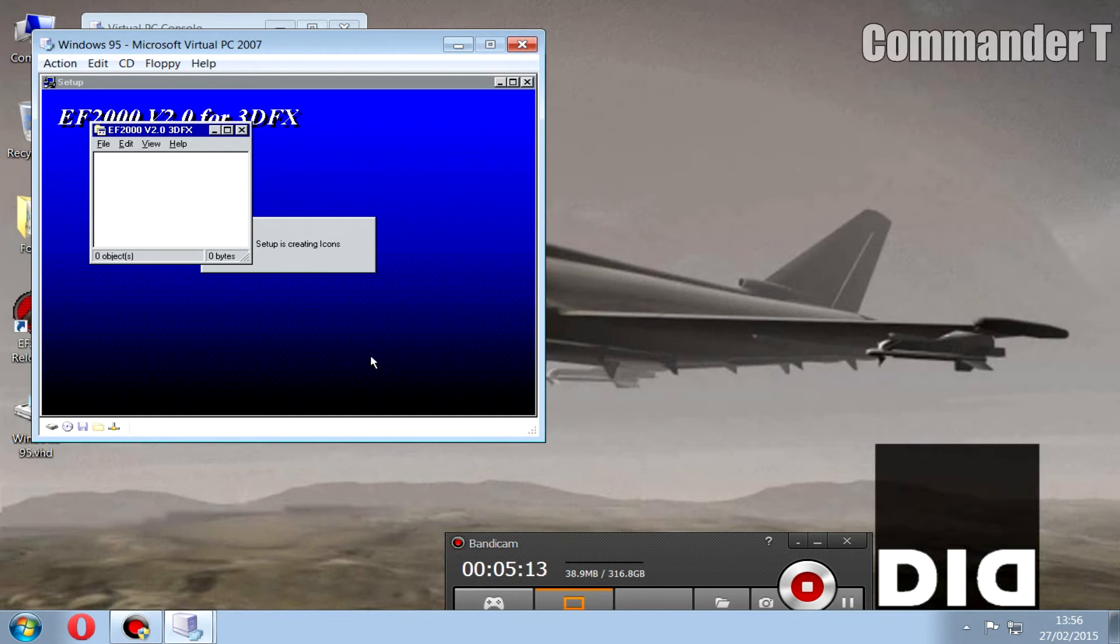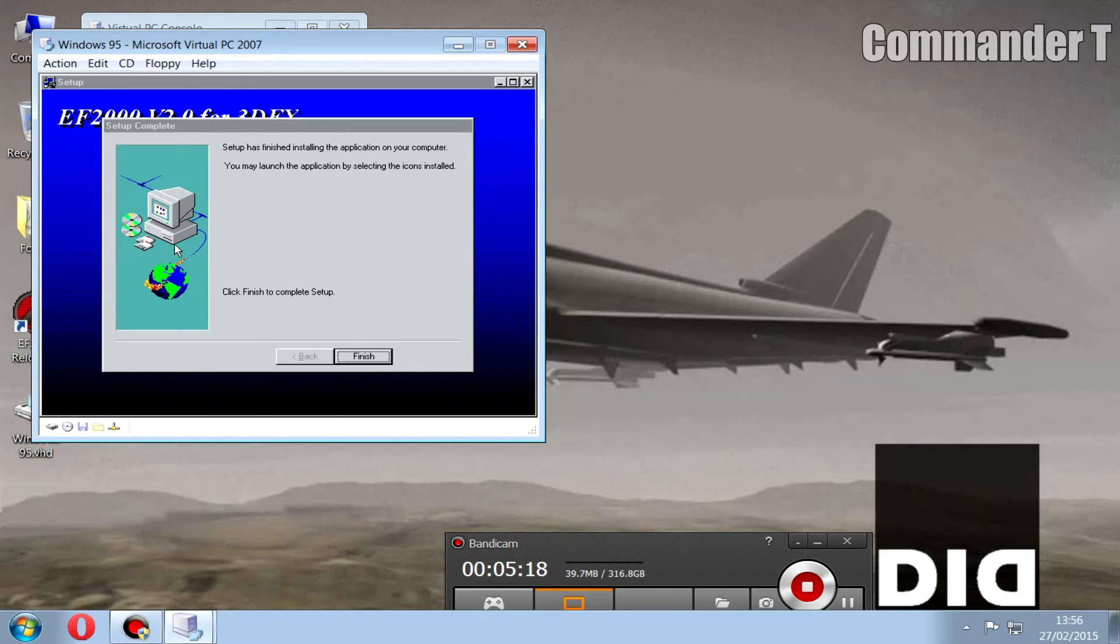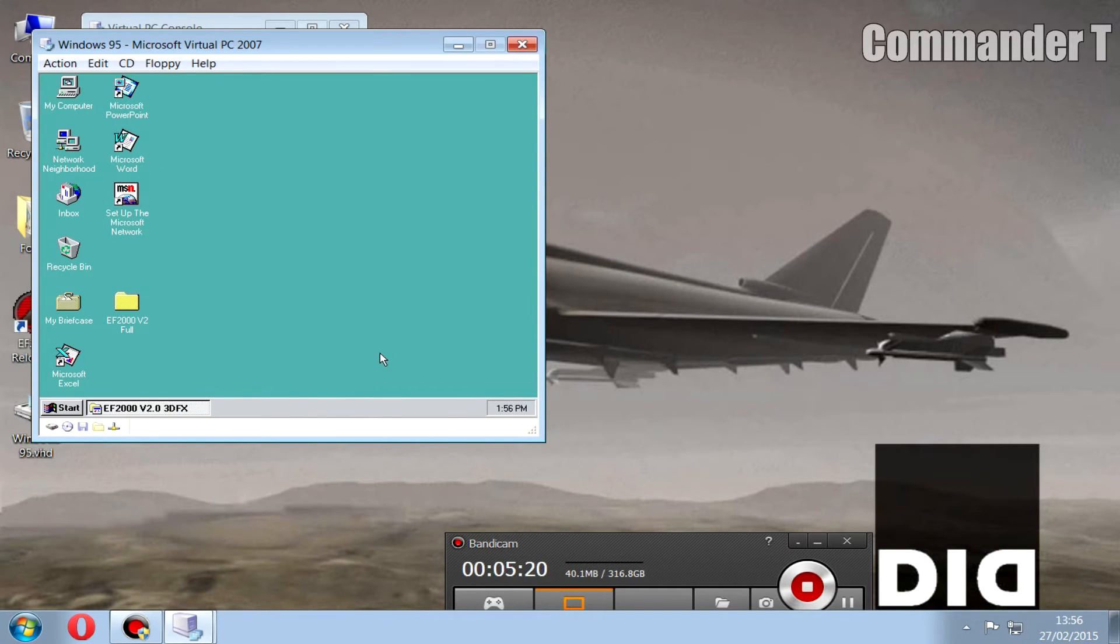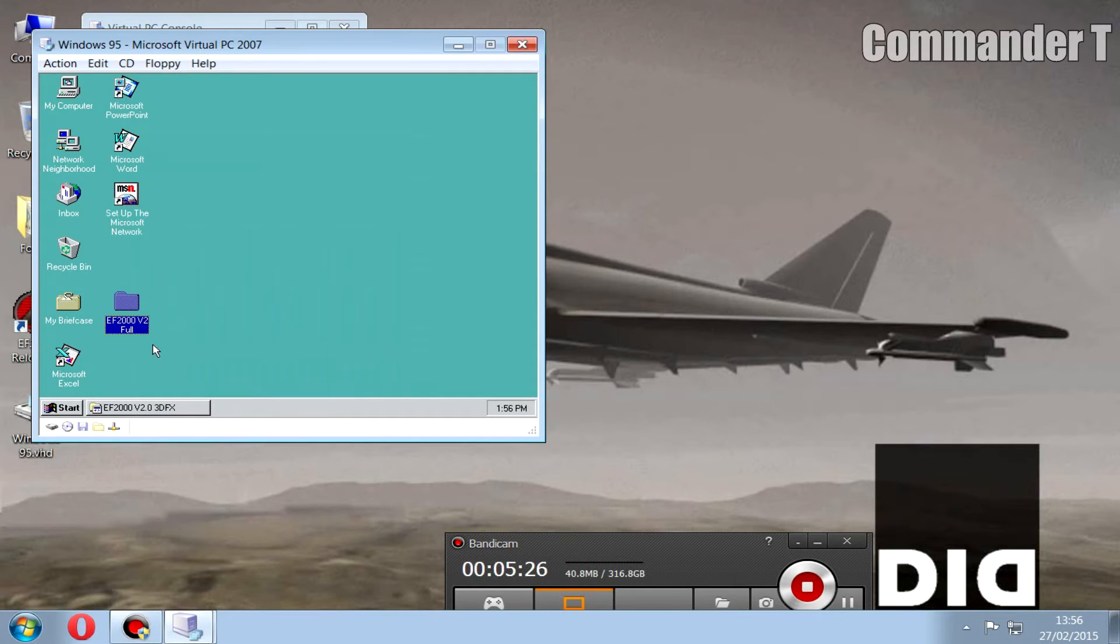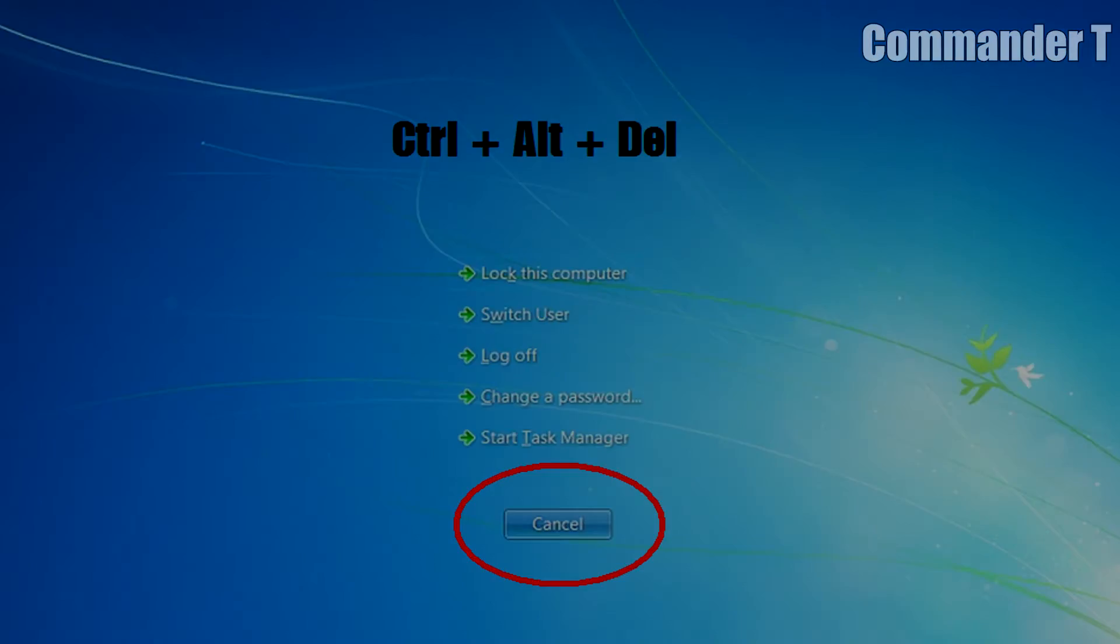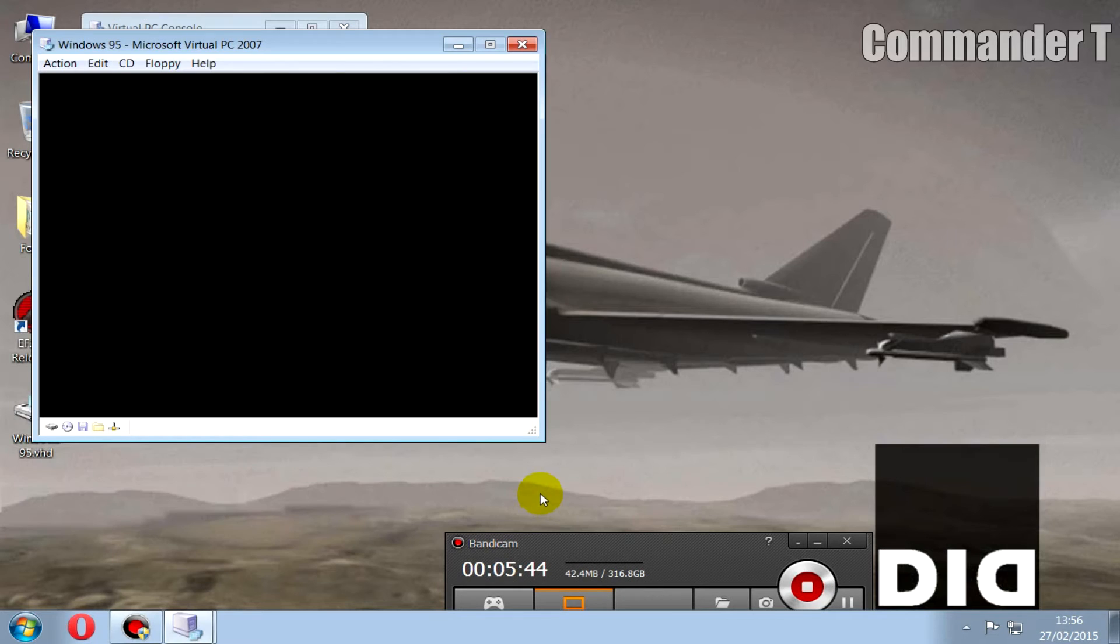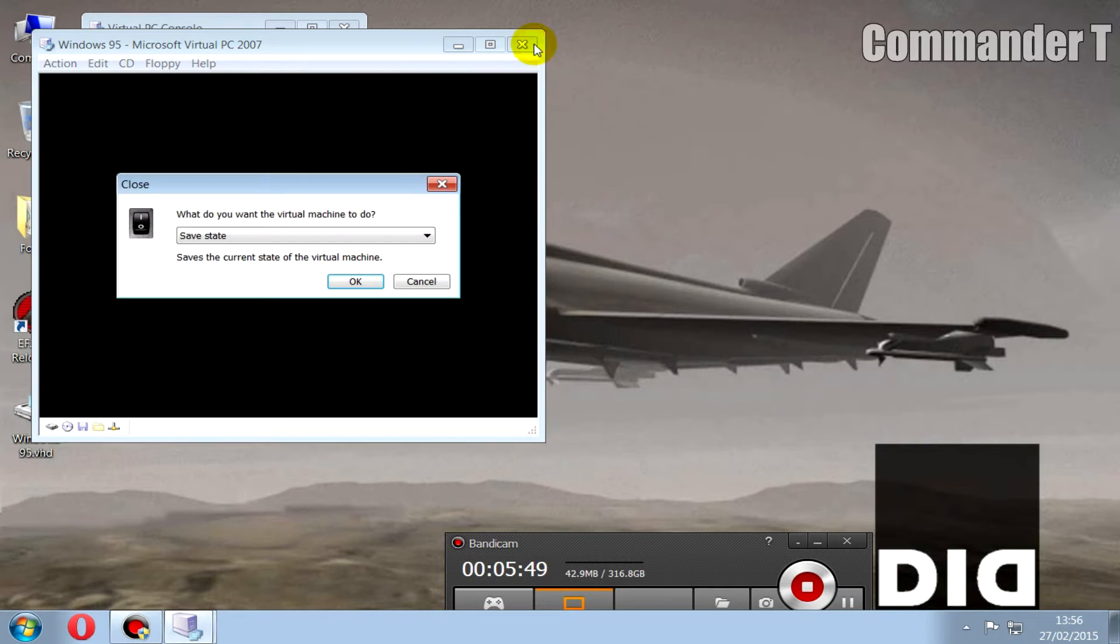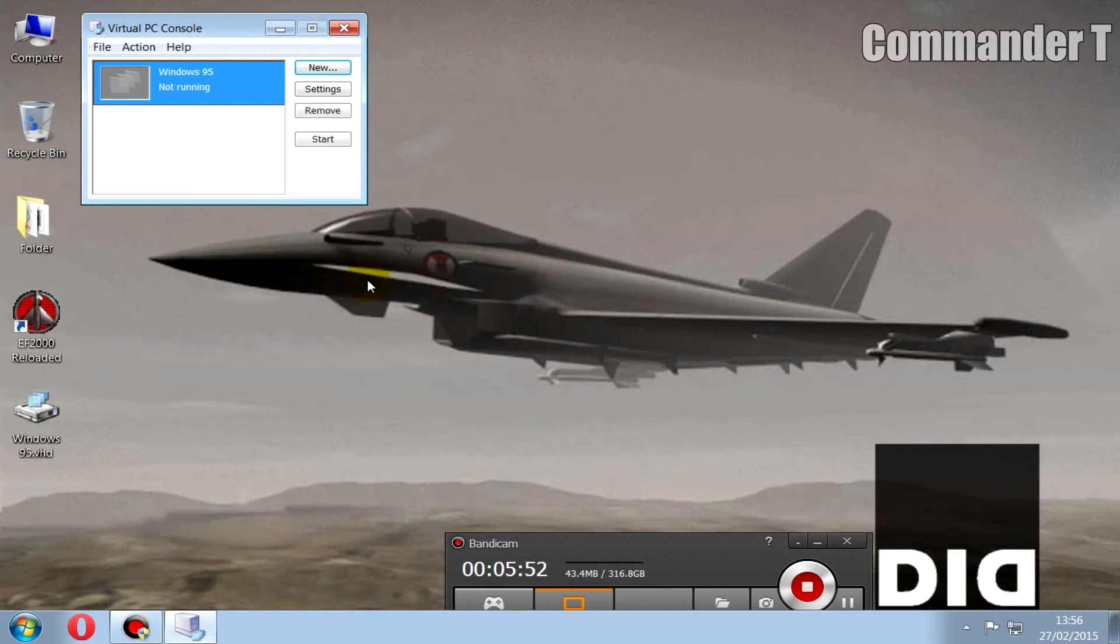It'll create icons but don't worry about that. Finish. And you can see EF2000 is a folder on the desktop. Now we need to get it out of this Windows 95 environment into our Windows 7 environment. So if you do the Ctrl+Alt+Delete all together, your mouse is back in the real world. We close it down, turn it off. We won't need to use that ever again.